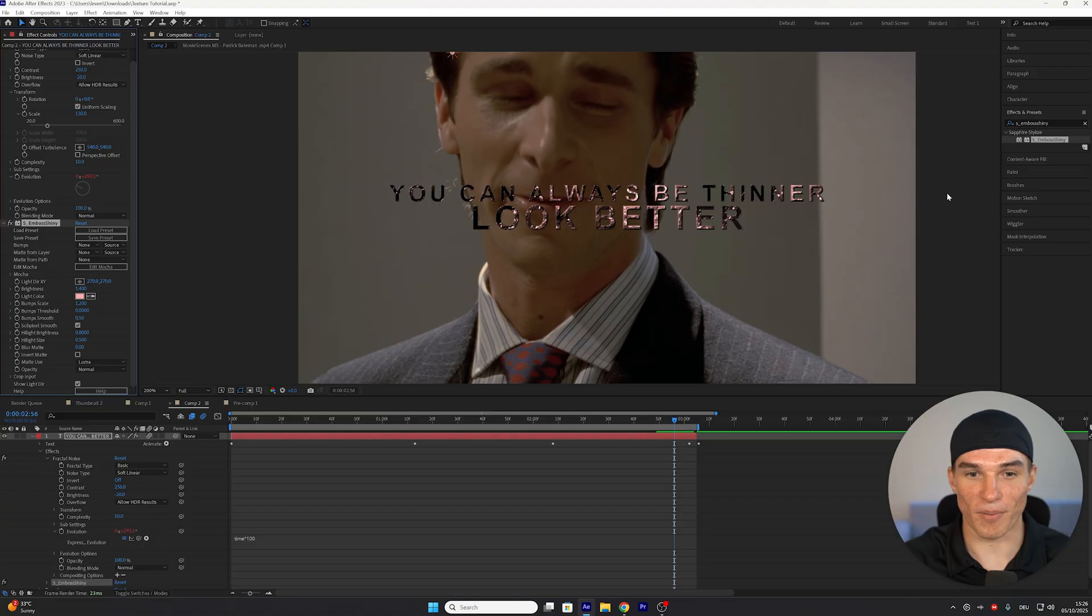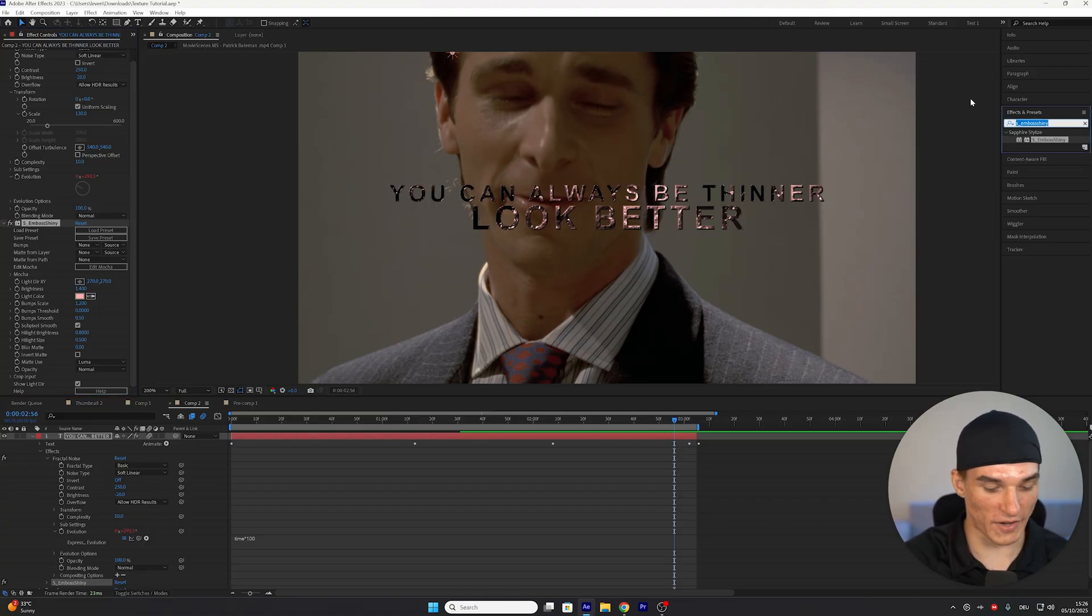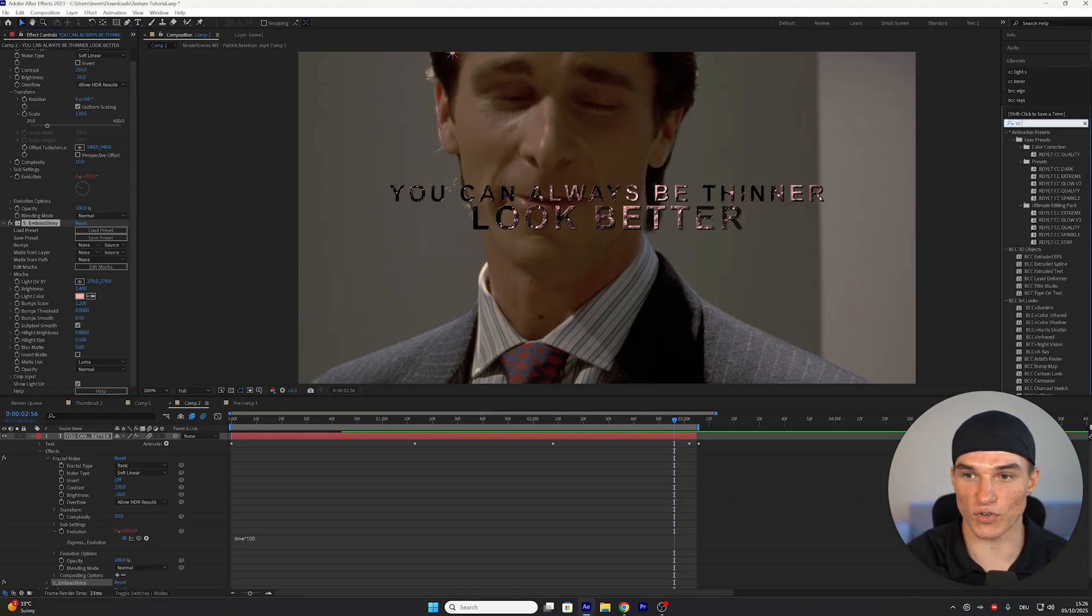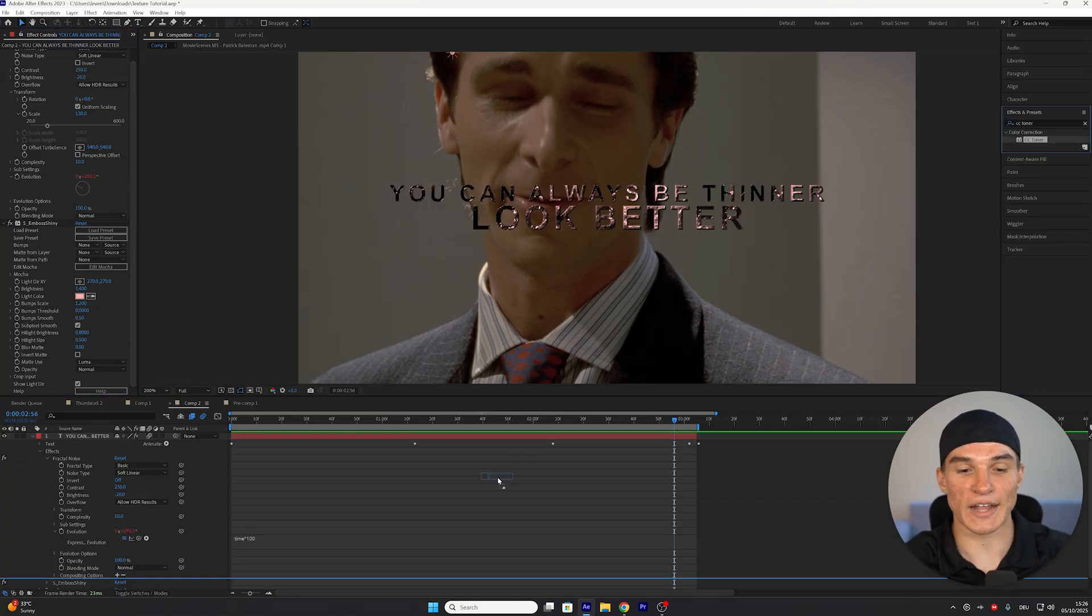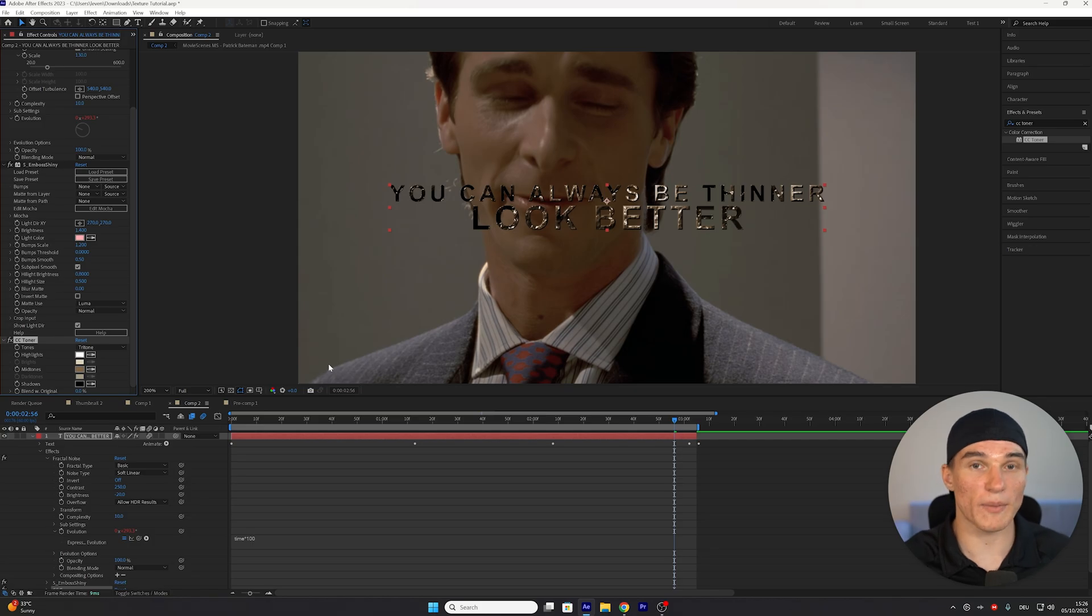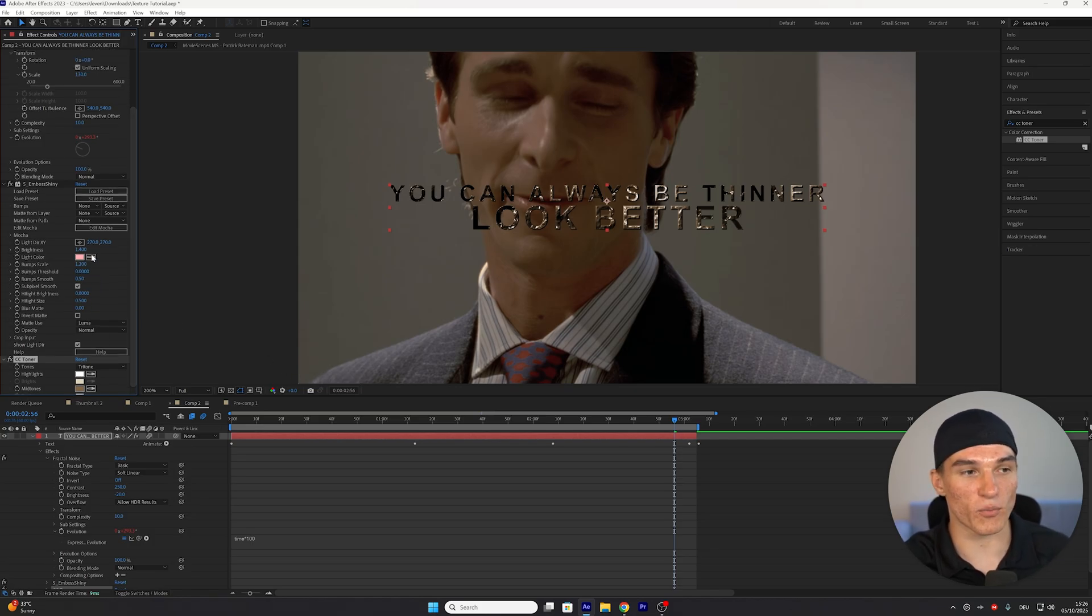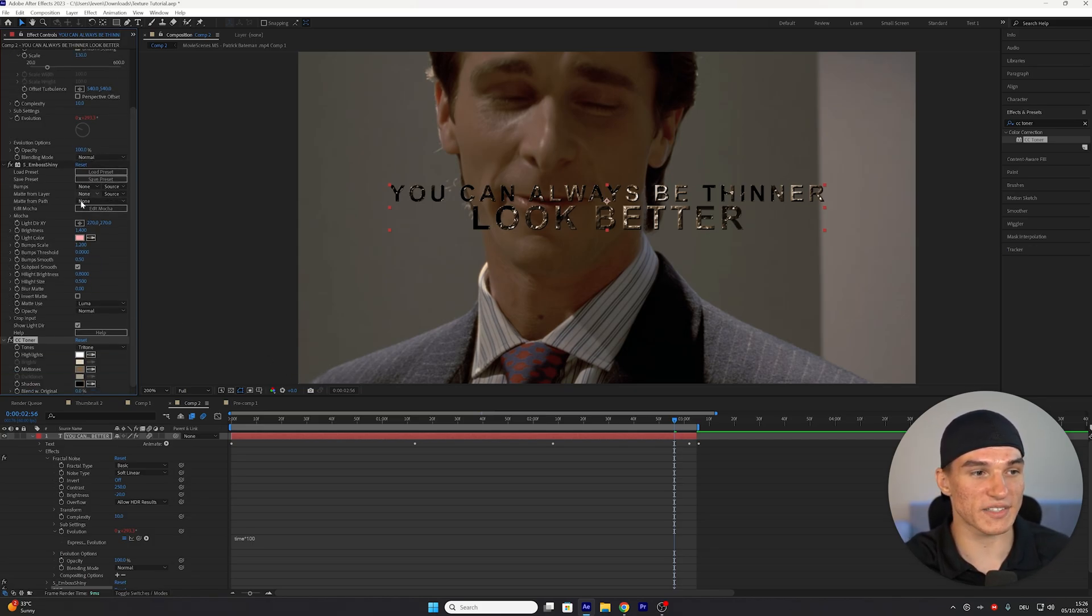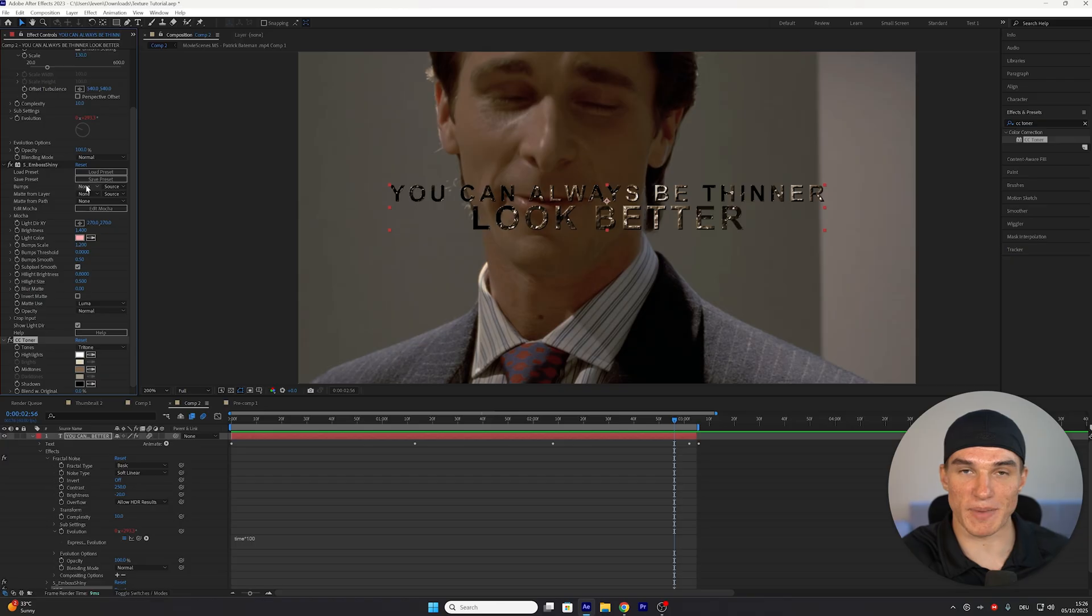Now for the most important part, we're gonna change the color. For that, go to Effects and Presets and search for CC Toner. Again, drag it on top of your text layer. And also keep in mind that the order in which you apply these effects is very important. If you don't exactly follow this, it might actually mess up your texture.